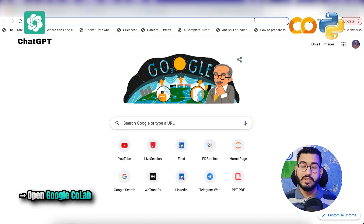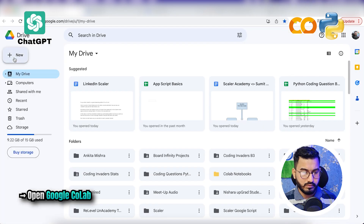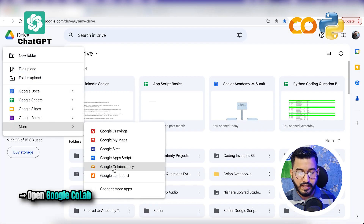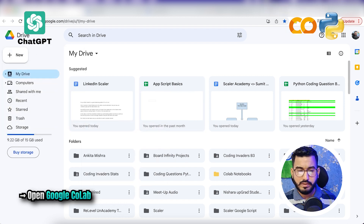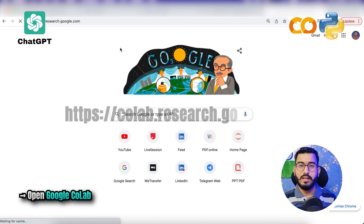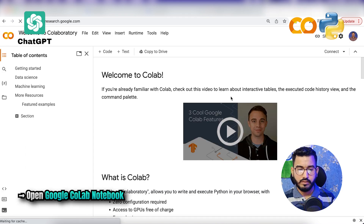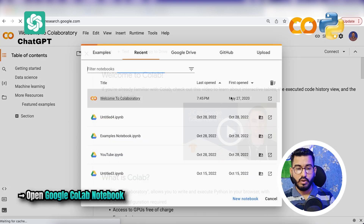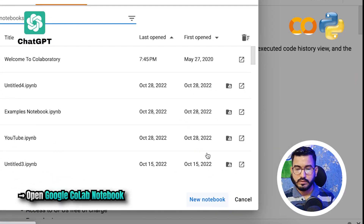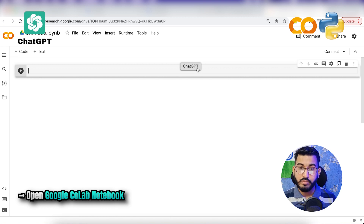Now we have to open Google Collaboratory. You can go to your Google Drive, click on 'New,' then 'More,' and find Google Collaboratory. Another way is to go to colab.research.google.com and it will launch a new notebook. When you get the interface, just click on 'New Notebook.' Now here you can see we are getting an extension — a button where you can use ChatGPT.